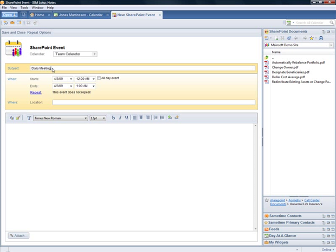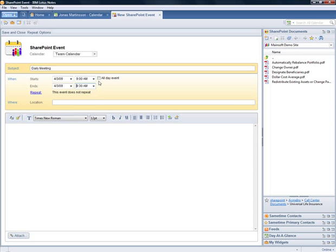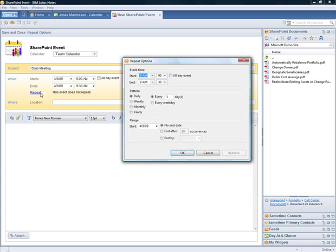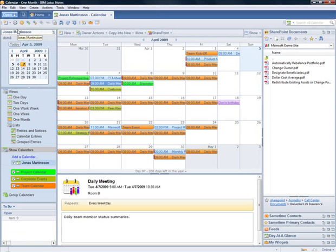I fill in the event details and make this a morning meeting from 9 to 9:30. I'm setting the repeat option so that the event repeats on every weekday. I fill in an event summary and the location, then save the event to SharePoint to make it available to team members.